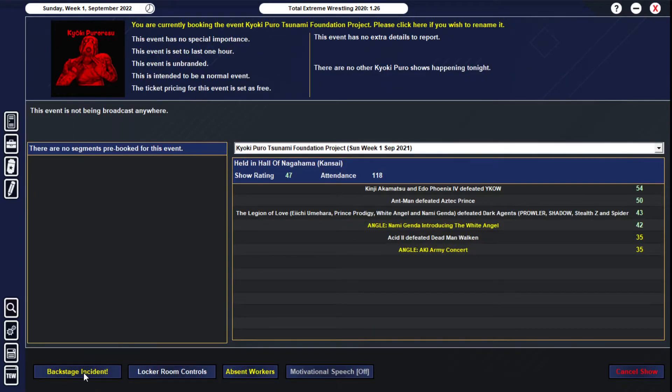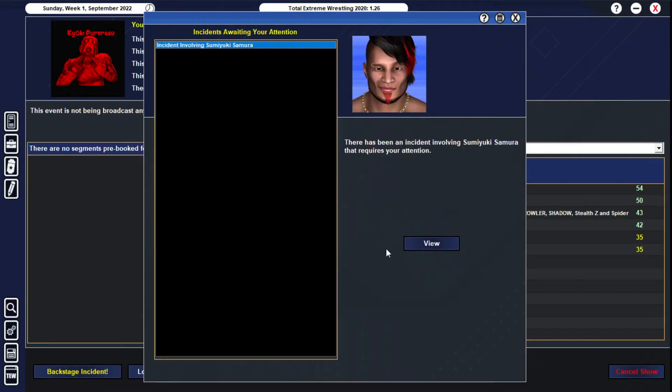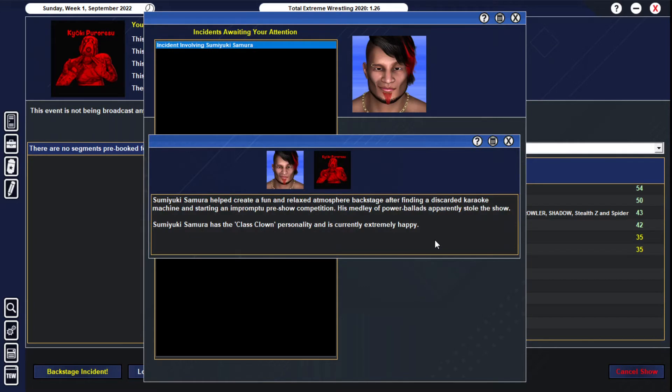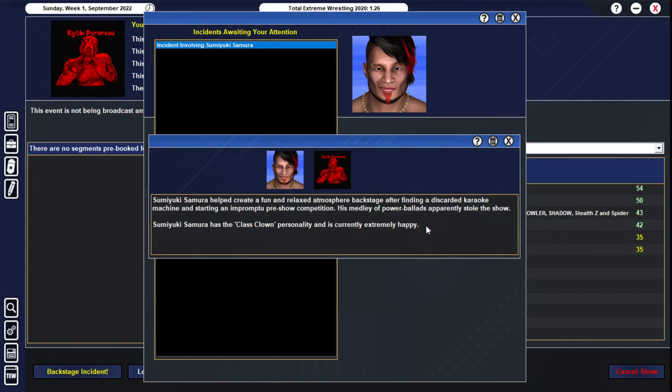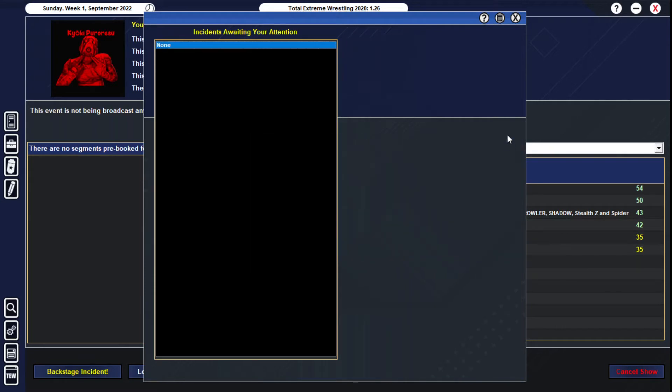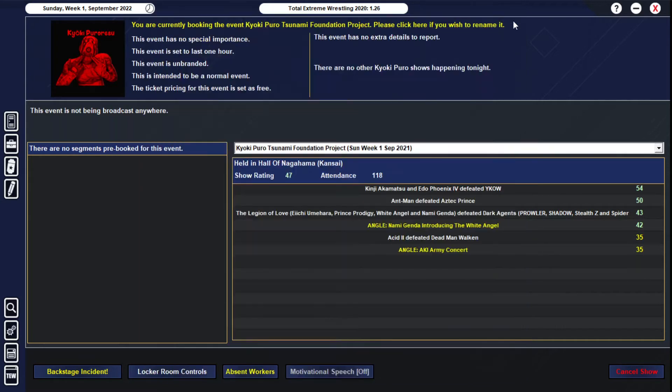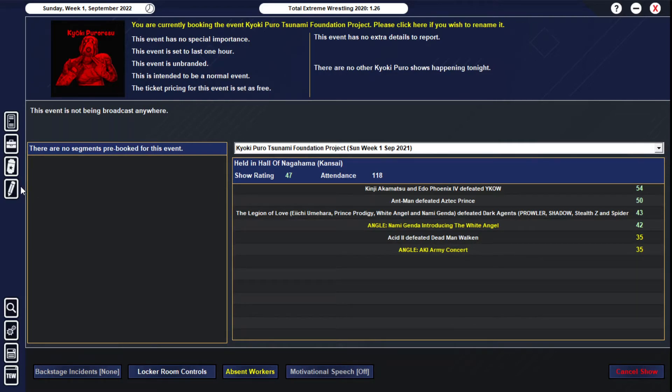We do have a backstage incident before we get into the show, which is Sumaki Samora, who helped create a fun, relaxed atmosphere backstage after finding a discarded karaoke machine and starting an impromptu pre-show competition. His metal power balance apparently stole the show. Hell yeah, Sumaki Samora is the goddamn man. What a champion, that is a champion thing to do, and that is some king shit if I've ever heard of.